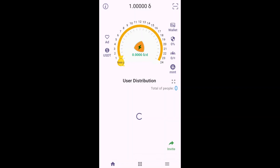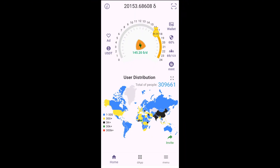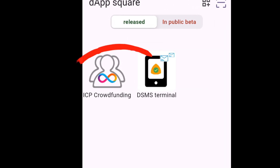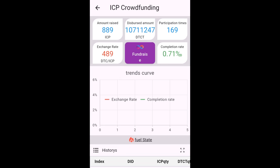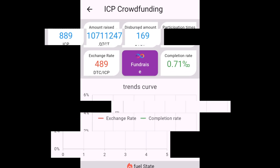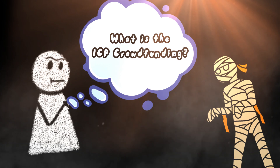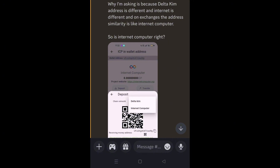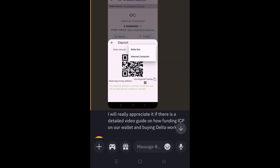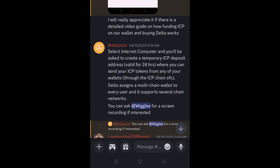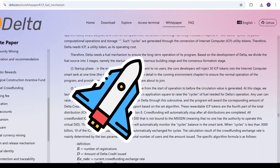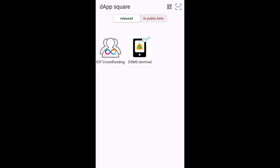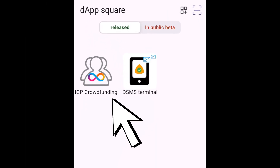Welcome back everyone. I hope you're doing great as always. Today I'm going to help you learn how you can participate in the ICP crowdfunding across the Delta app. I know I'm supposed to be talking about what the ICP crowdfunding is and why it's happening, however a lot of people have demanded a dedicated video on how to participate. In the near future I'll make a dedicated video talking exclusively about the ICP crowdfunding. For now let's talk about how you can participate in it.